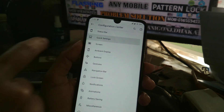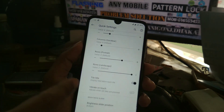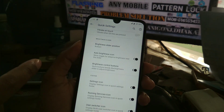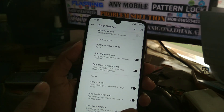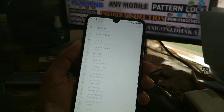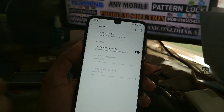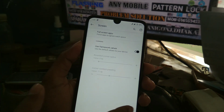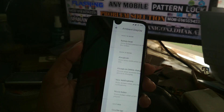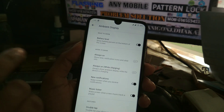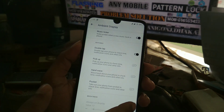The next option is quick settings customizations, which you can check by ROM. Then there is the screen section, and you can also use always-on display, which is the ambient display feature.